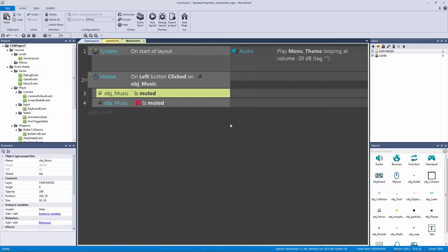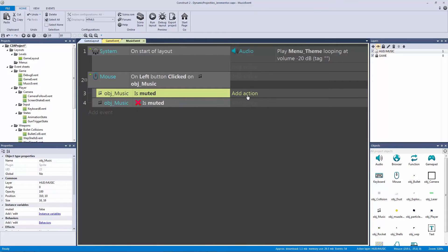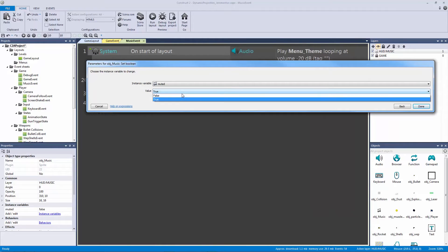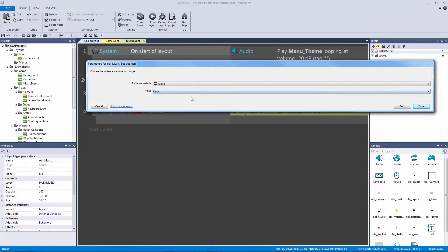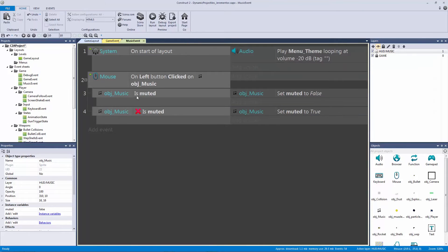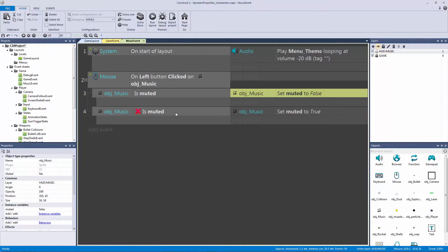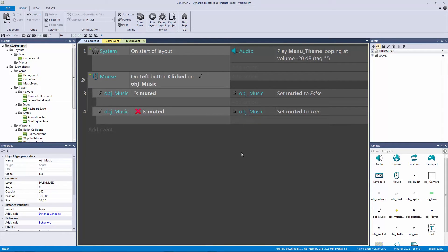For the second sub-event, I'll right-click and invert it — so 'is muted not true'. Now we flip the logic: if it is muted, we set muted to false; if it is not muted, we set it to true. So we add an action on object music to set the boolean 'muted' to false for the first case, and to true for the second. It's a diagonal swap — muted goes to false, not-muted goes to true — which is the on/off switch logic you always need to be ready for.